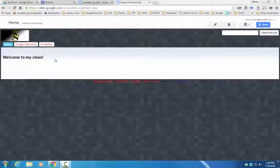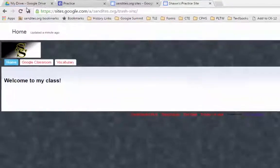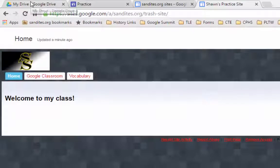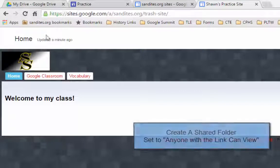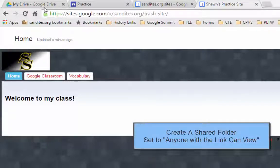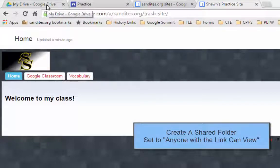Well the best way to do that is to first go into Google Drive and create a folder that you can then share out to anyone that has the link.